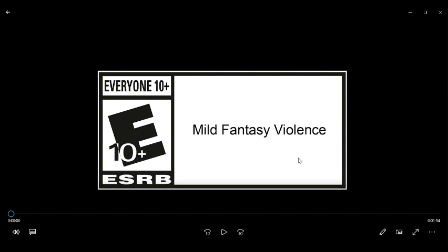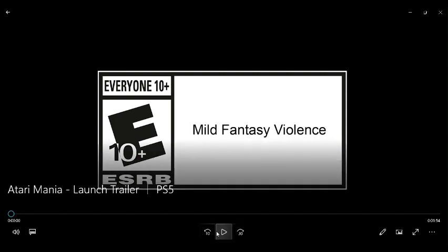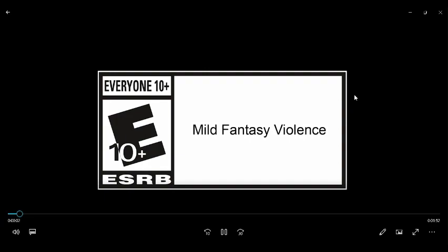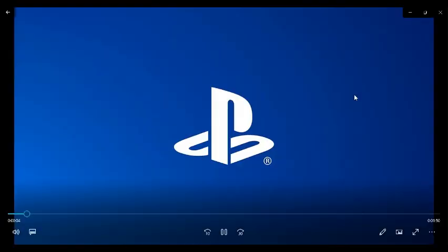3, 2, 1. Here we go. Oh, rated E, rated E 10 for everyone, 10 plus.